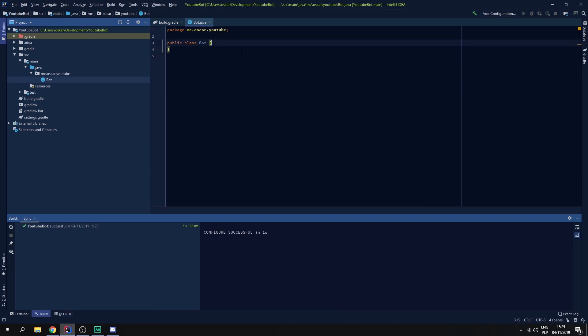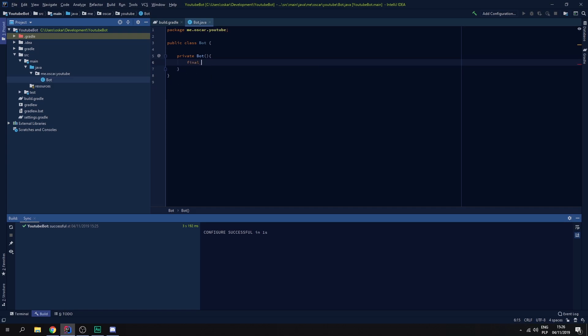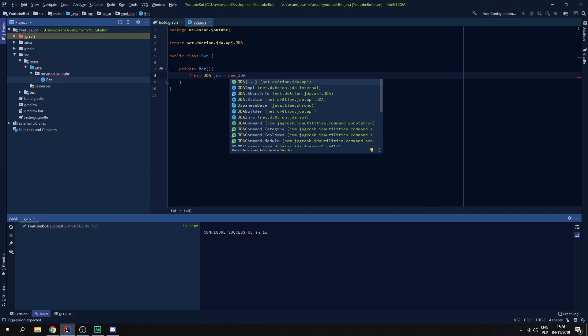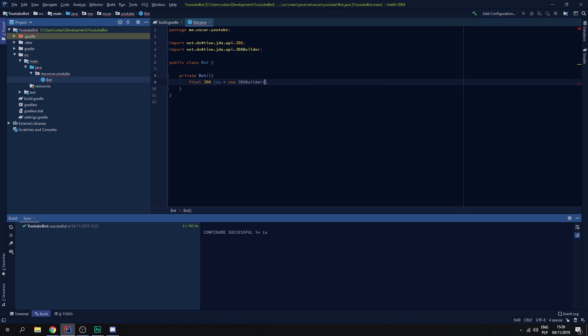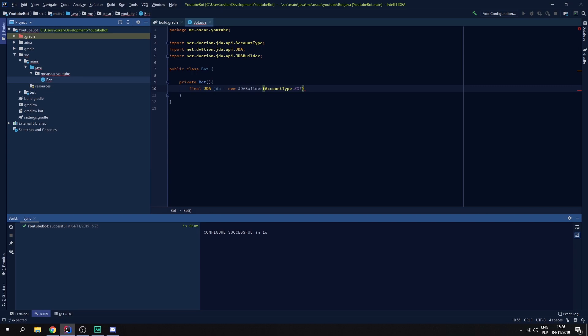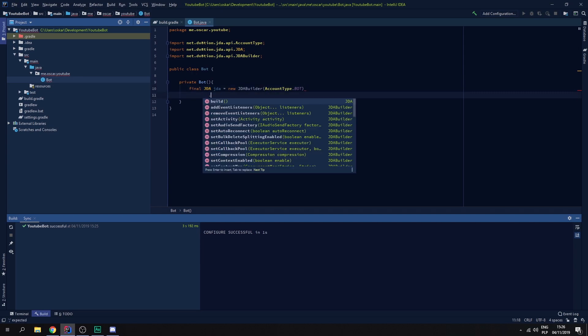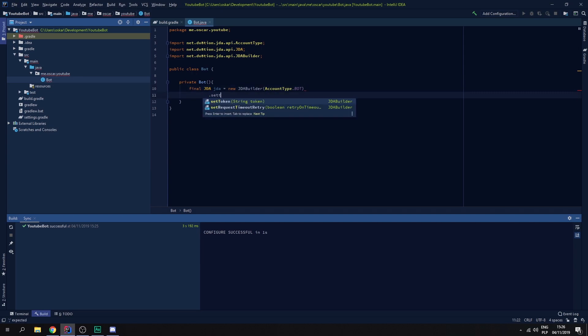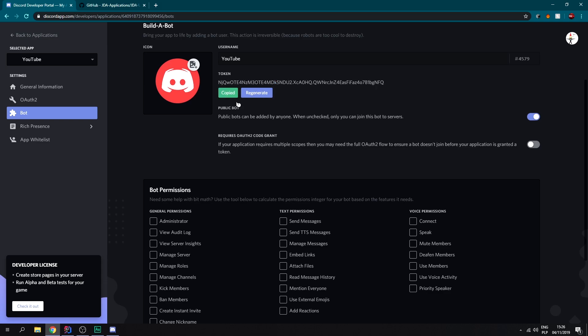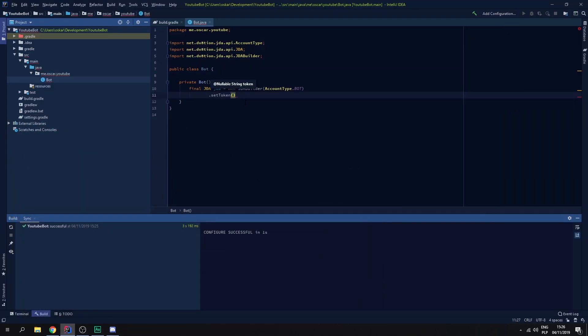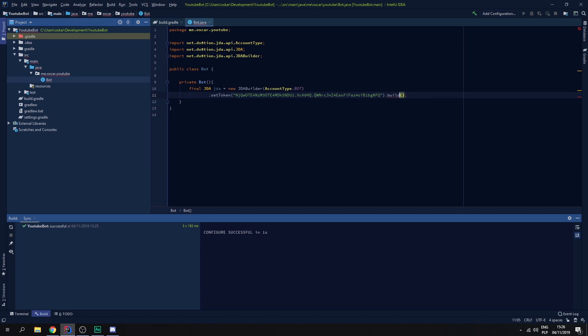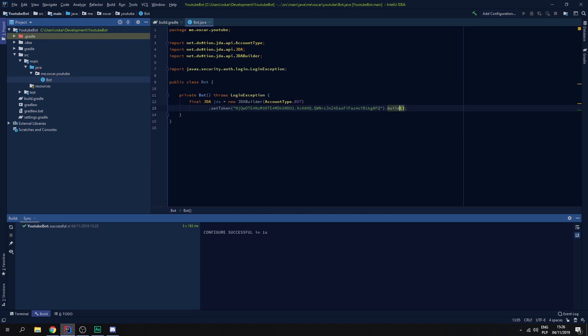Now we need to set up our bot. Let's create a constructor and let's create the JDA builder object. So we need to do final JDA, which is the JDA object, and let's create the new JDA builder. It needs to be AccountType dot bot, dot set token. Let's go into Discord developer portal again. Click reveal token, copy and paste it in. And we need to dot build.